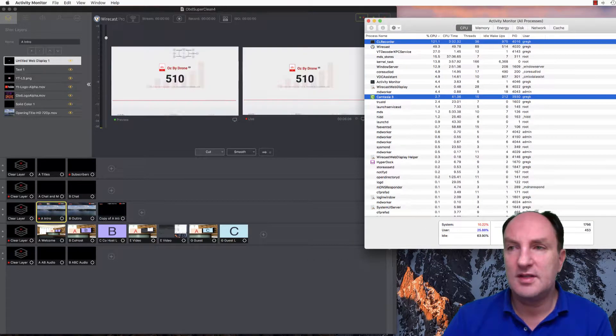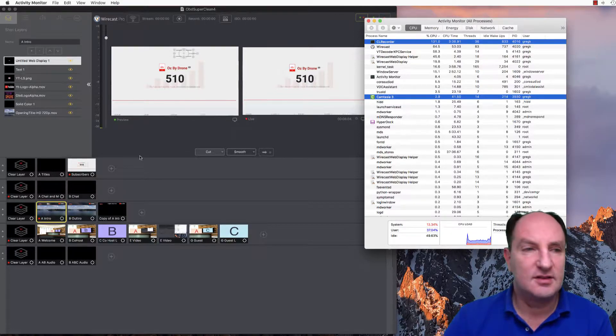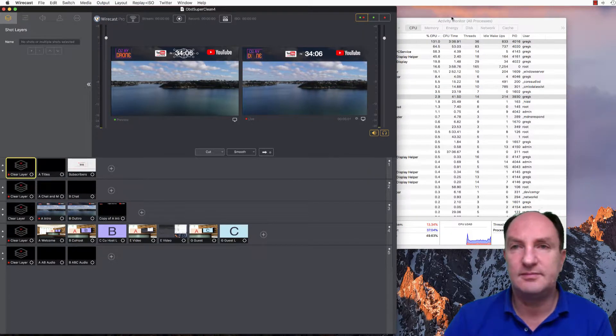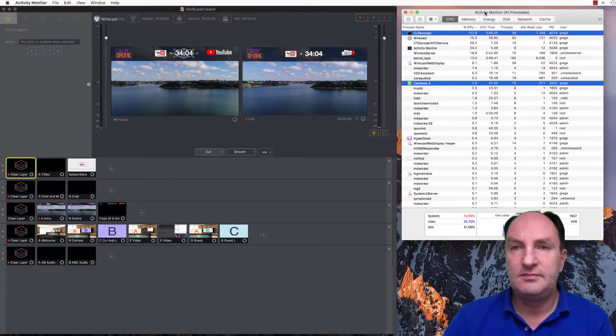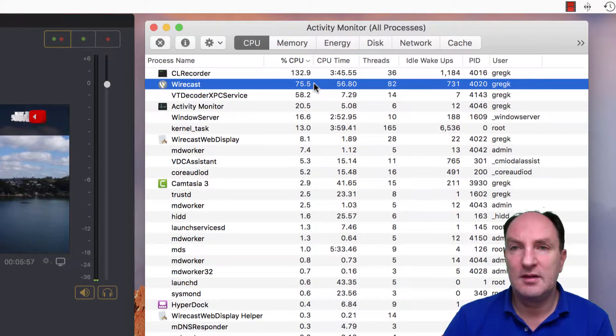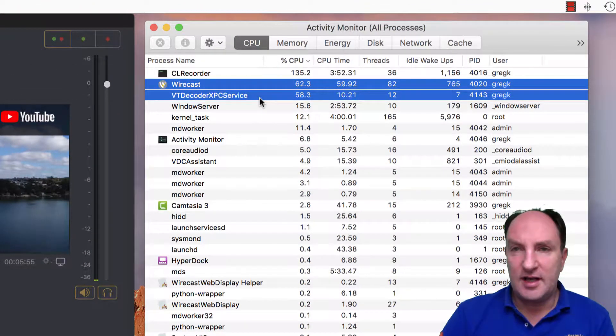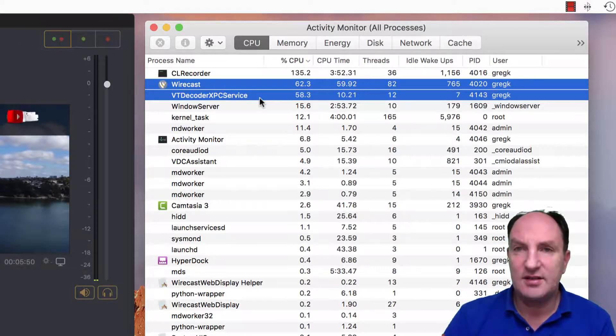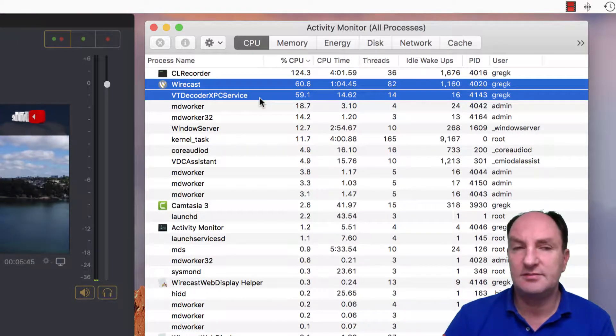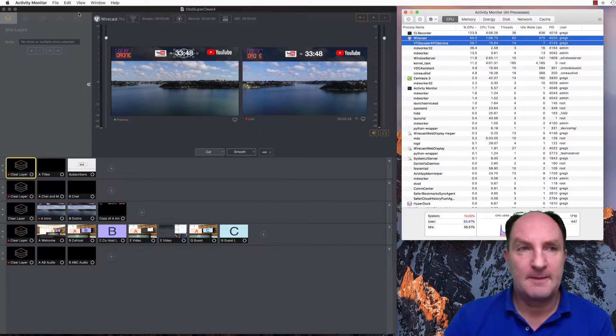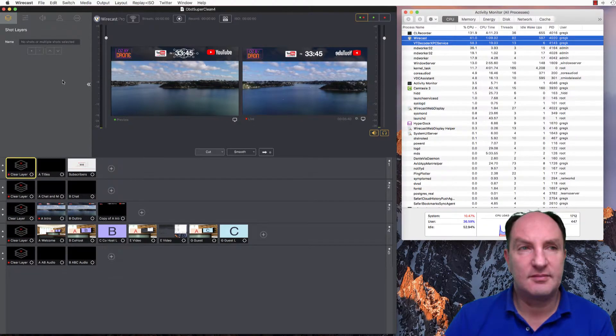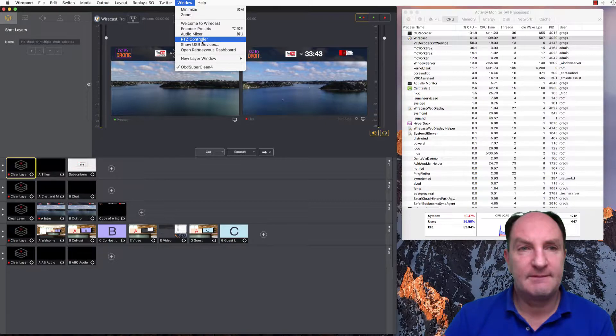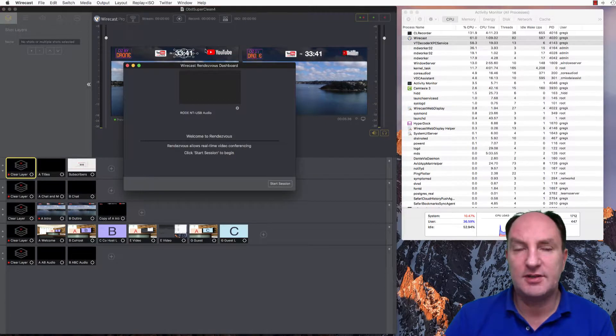So this is a more challenging test. I'll just clear that layer, I don't need that. So now we've got Wirecast at 62% and VT Decoder XPC service at close to 60% as well. So then we're going to go over here and open the Rendezvous dashboard again.